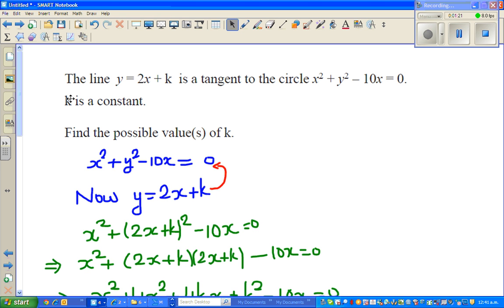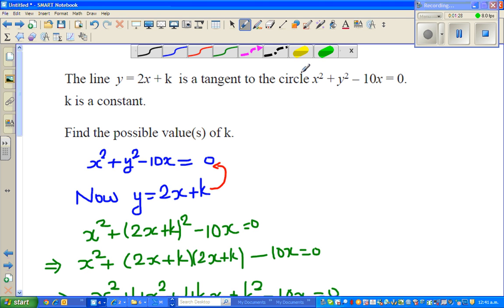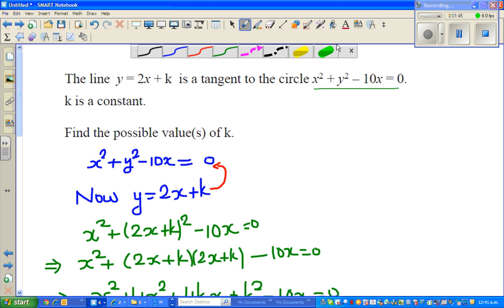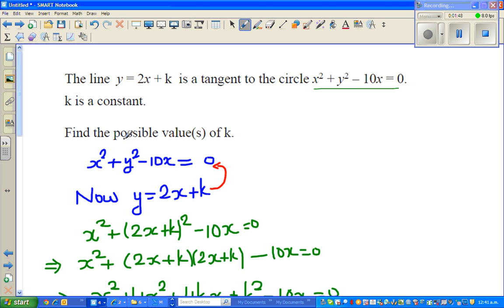So the question is like this — this was question e, the last question was question d. The question is: the line y = 2x + k is a tangent to the circle — the same circle from the last example — where k is a constant, and you have to find the possible values of k.